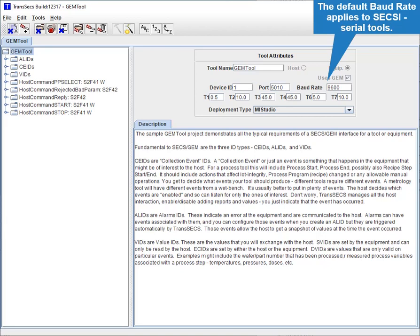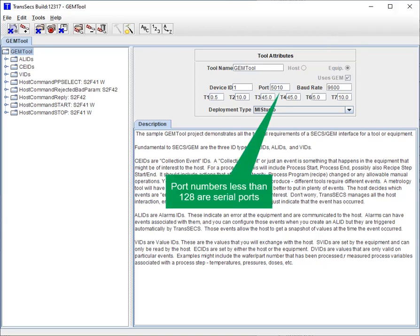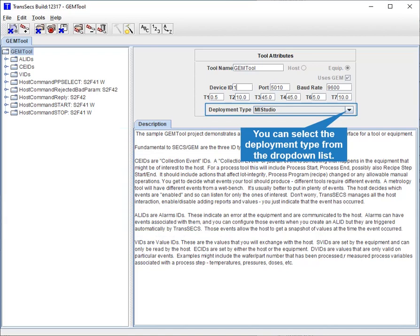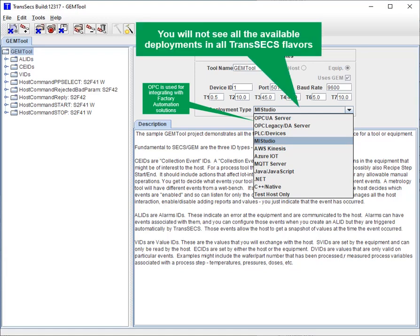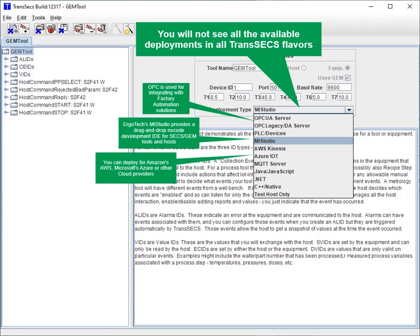The default baud rate applies to SECS-I or serial tools. You can set the default timeouts. You can select the deployment type from the drop-down list. OPC is used for integrating with factory automation solutions. Ergotech MI Studio provides a drag-and-drop, no-code development IDE for SECS/GEM tools and hosts. You can deploy for Amazon's AWS, Microsoft's Azure, or other cloud providers.